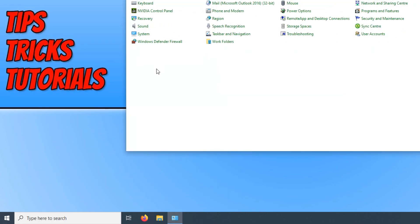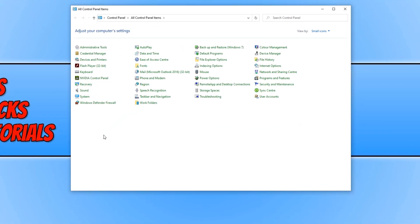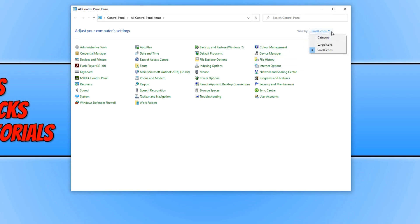And you will end up with a window that looks like this. You need to change the view by and select small icons. And you need to click on devices and printers.